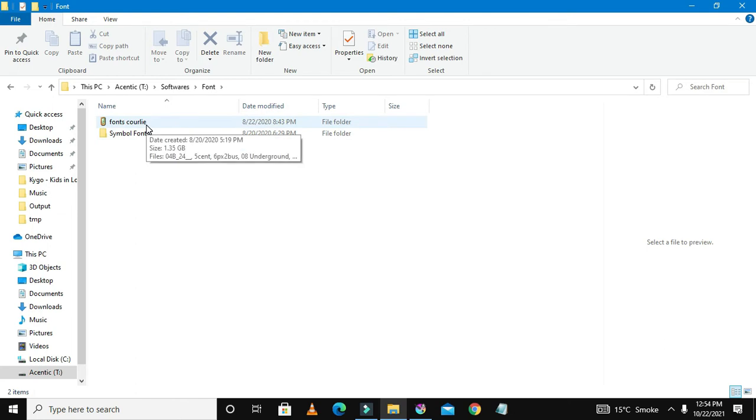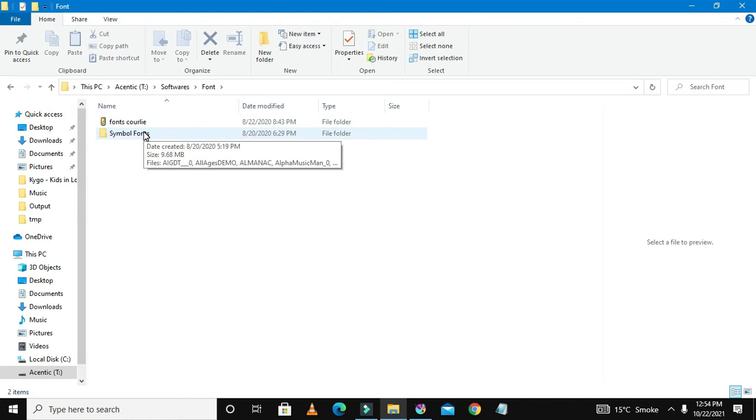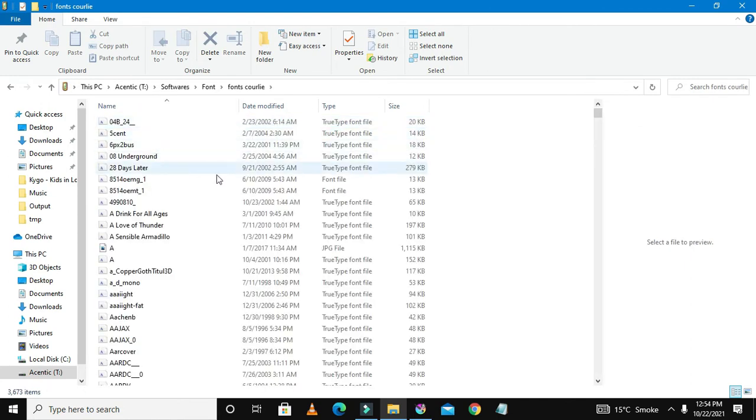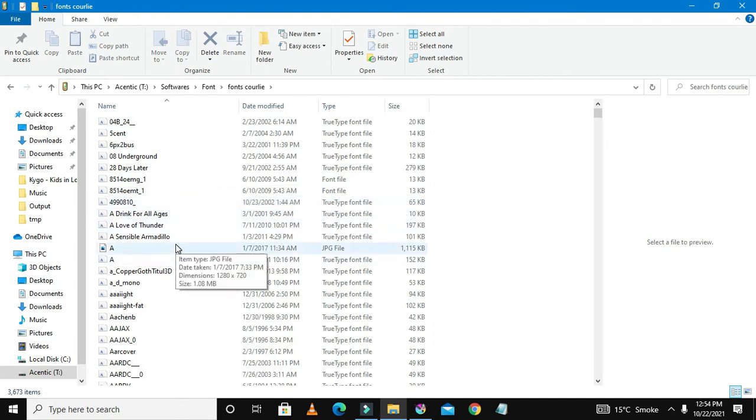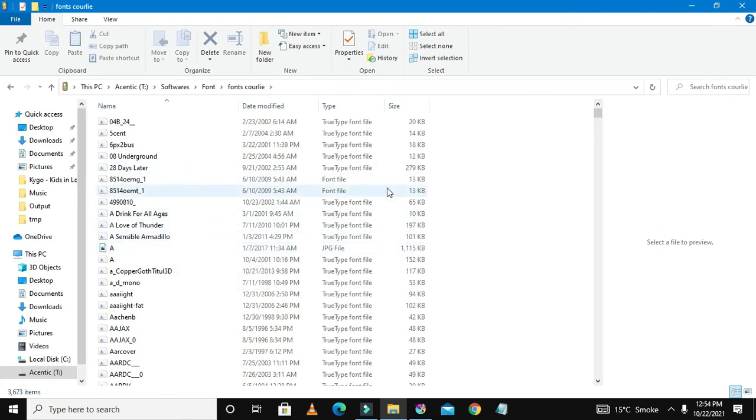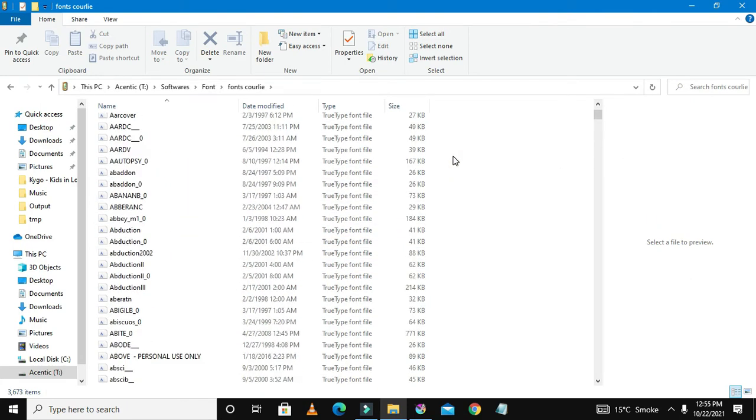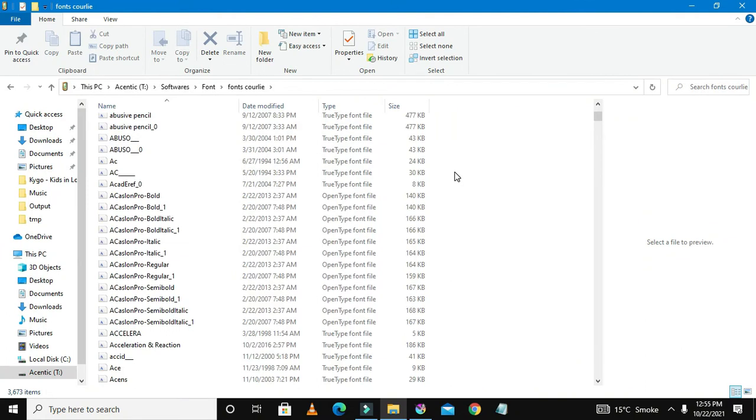These are the fonts, these are the font folders. You could see that this one is 1.3 GB and this one is 9 MB. I will show you how you can install this because once you download the font zip which the link I have put in the description, here are the fonts.